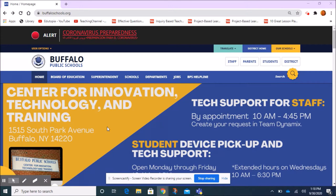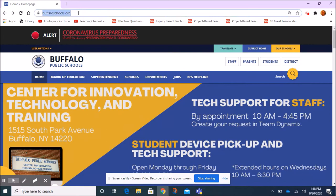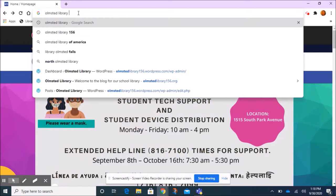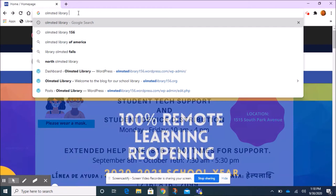In order to find the library, we're just going to go up to the browser bar and we're going to type in Olmstead Library. Now you can see that it was guessing what I wanted based on previous things that I've looked at, but all I'm going to do is type in Olmstead Library. I'm not going to choose one of those search assist options that you can see here.